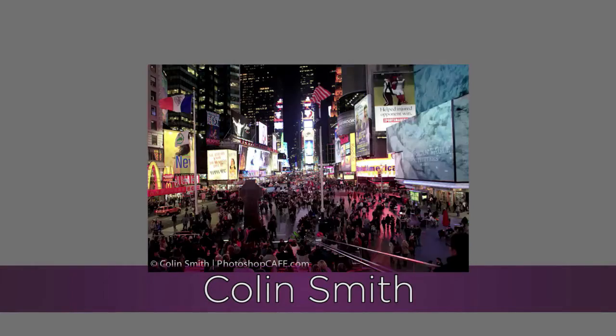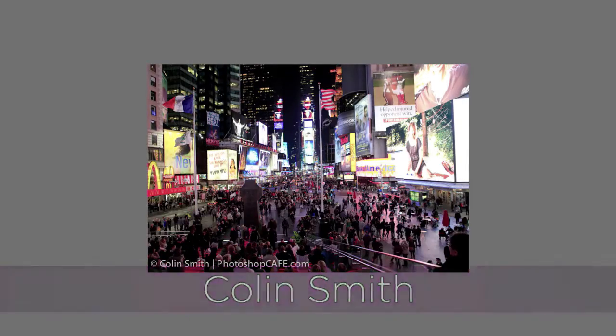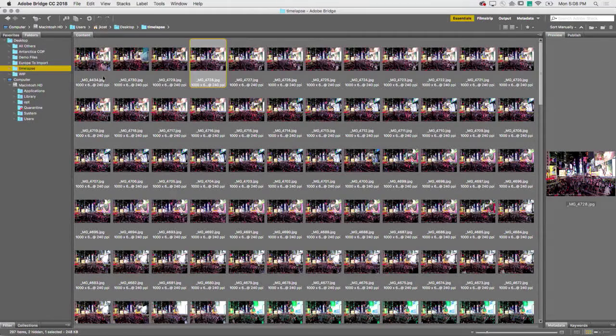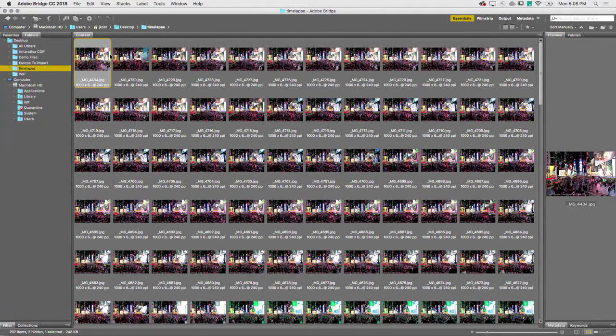What I want to do is show you how to make a time-lapse. But before I do, I want to make sure it's going to work before I take all that effort to go into Photoshop. So we can test it here in Bridge.